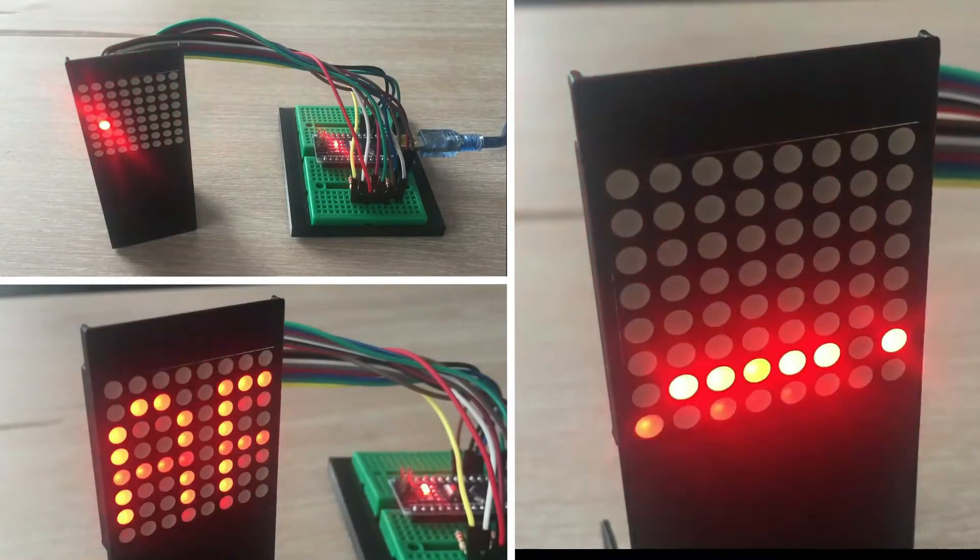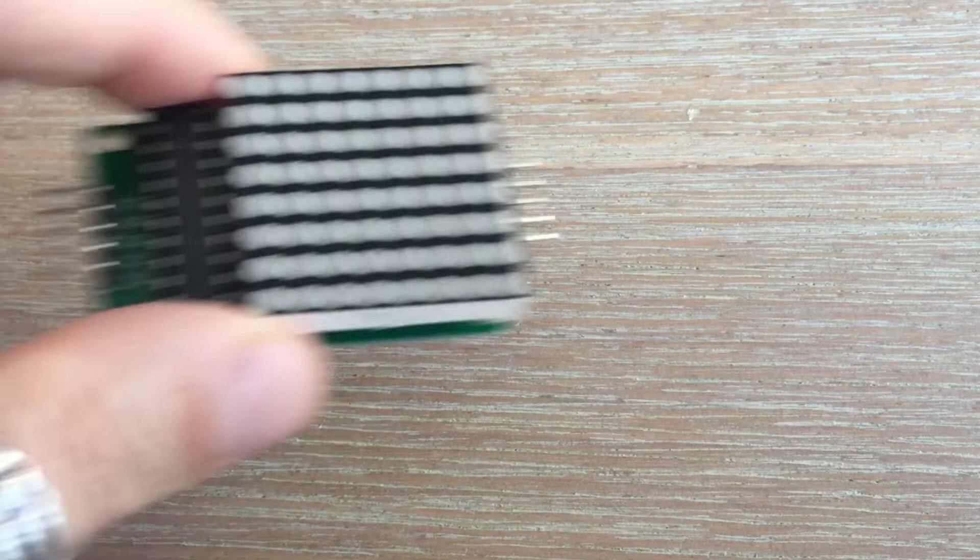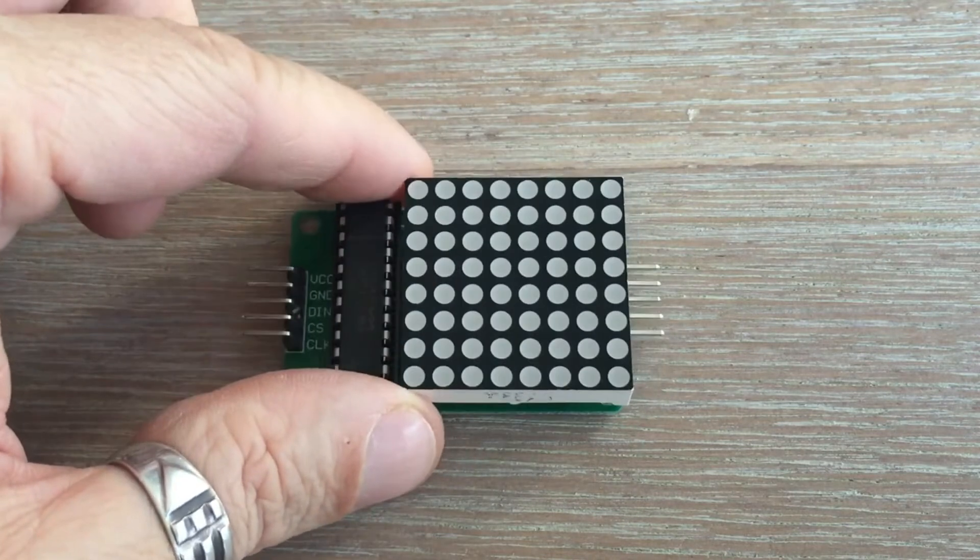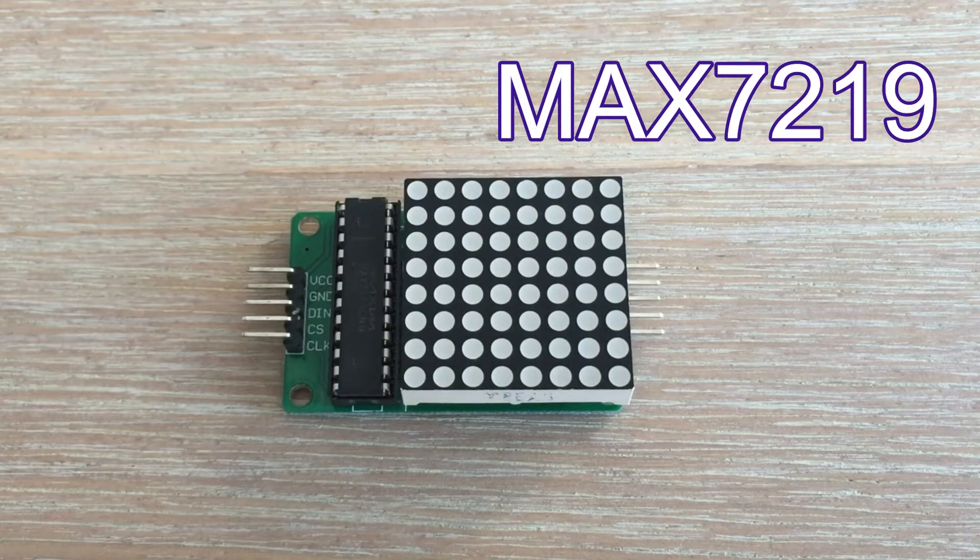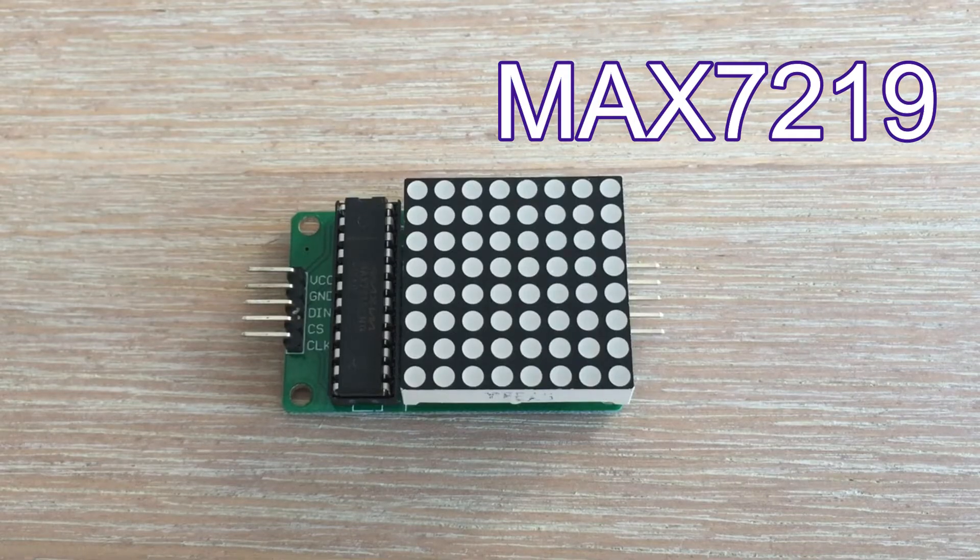I promised a follow-up video which would show how to control those matrices with the MAX7219 driver, and here it is.